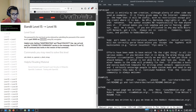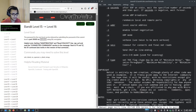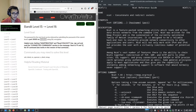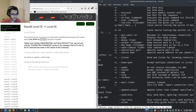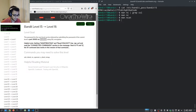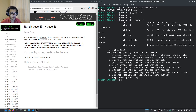Looking at the man page, it looks like we can use ncat as well. We grep the man page for 'ssl' and find that we can connect or listen with SSL using ncat, which is a newer version of netcat.